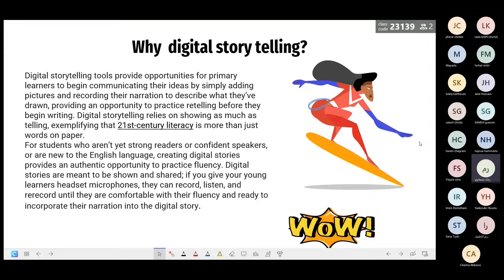Why do we use digital storytelling? I use high tech in my class, so it's not ordinary storytelling or reading books or writing narrative — it's digital writing. Digital storytelling tools provide opportunities for primary learners to begin communicating their ideas by adding pictures and recording their narration, providing an opportunity to practice retelling before they begin writing. Digital storytelling relies on showing as much as telling, exemplifying 21st century literacy.